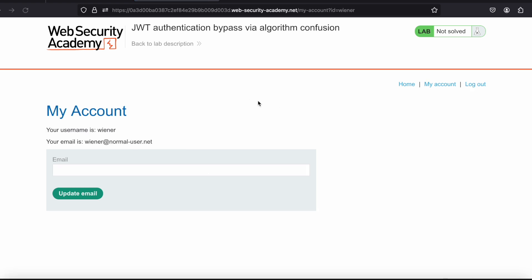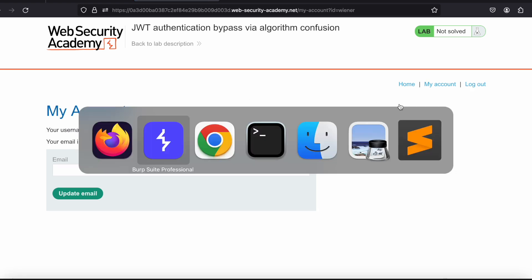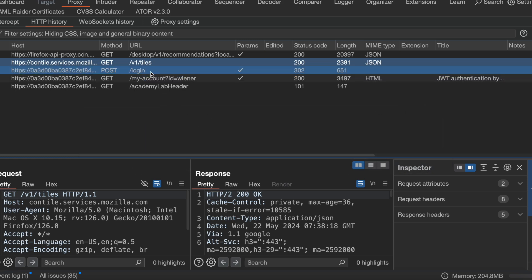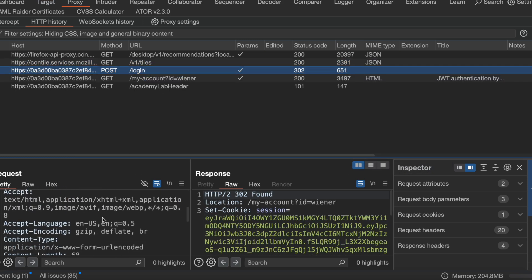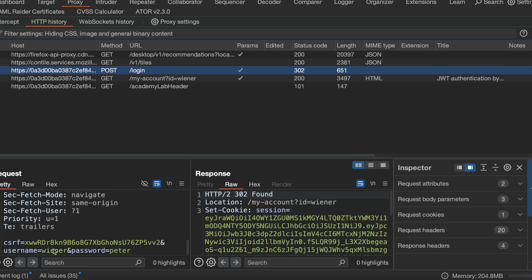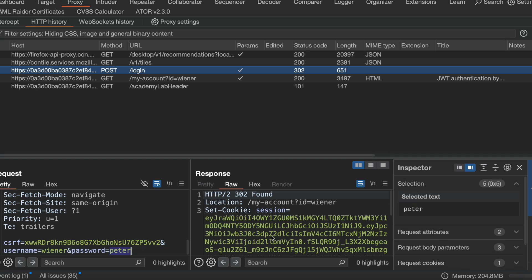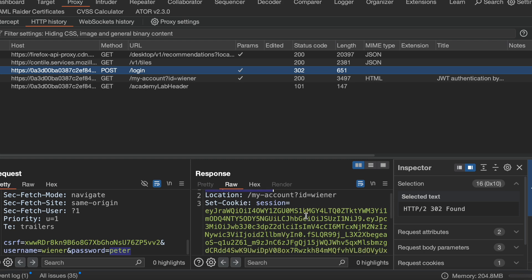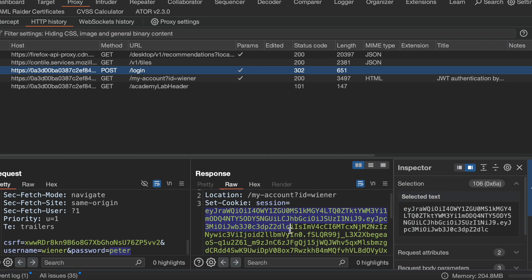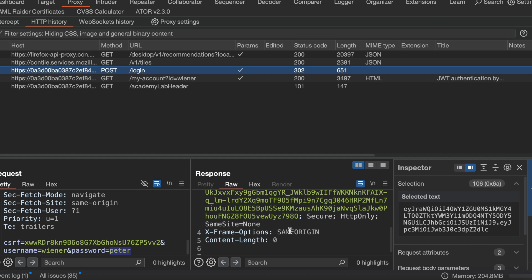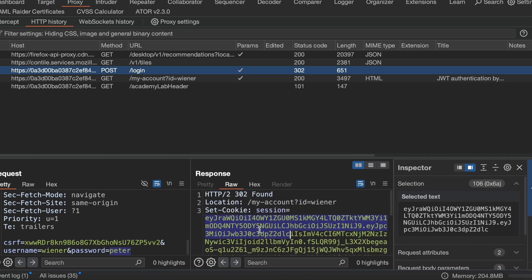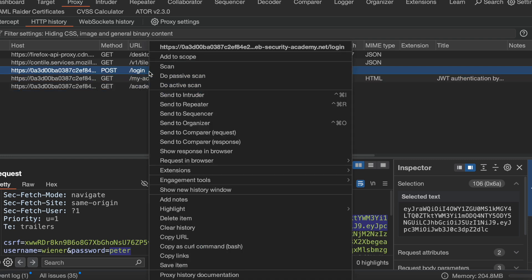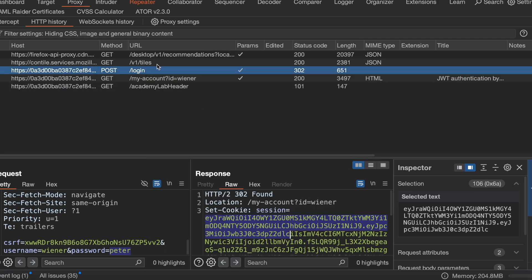Let me log in to the application. You can see there is a login call where I am passing my username and password. After that it is giving me a status of 302 and it is generating an access token, which will be used for session management. Let me send it to Repeater.